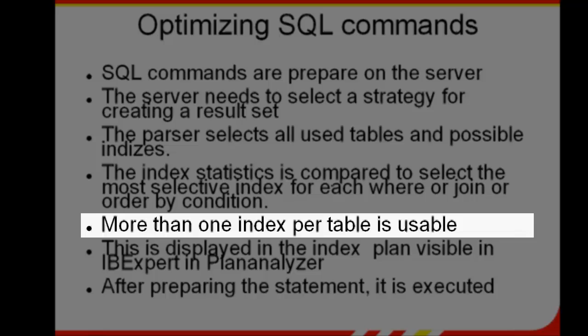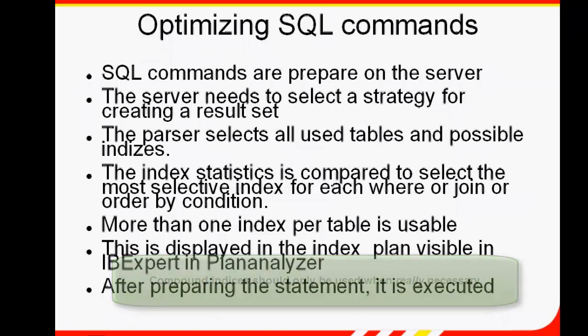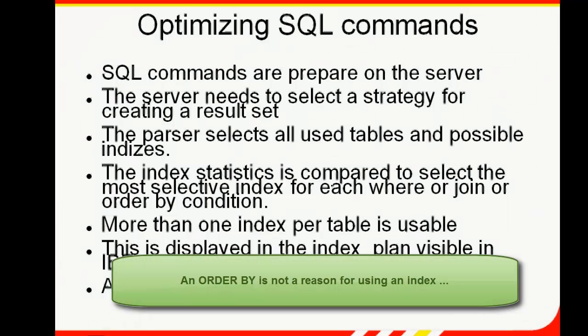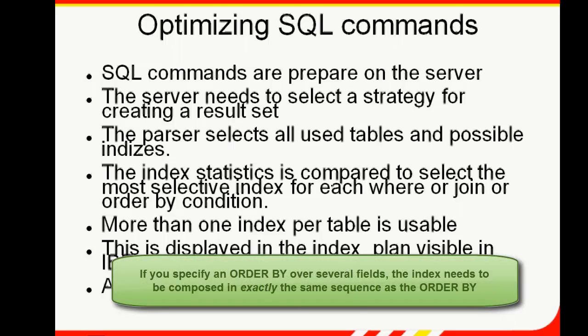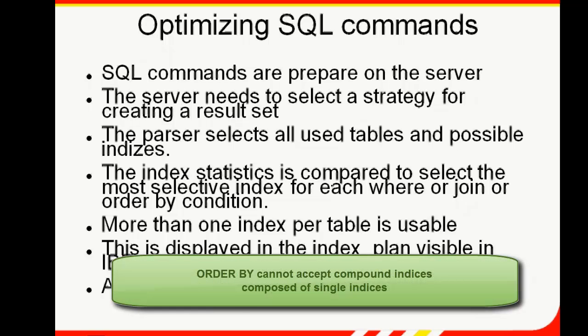In Firebird, it's possible to use more than one index, which isn't possible in some other databases. Compound indices, on the other hand, should only be used when really necessary. An order by is no reason for using an index, because an order by always has something to do with output formats, usually where conditions are used to limit the result set. Where and join conditions should certainly be supported by an index. If you specify an order by over several fields, the index needs to be composed in exactly the same sequence as the order by.